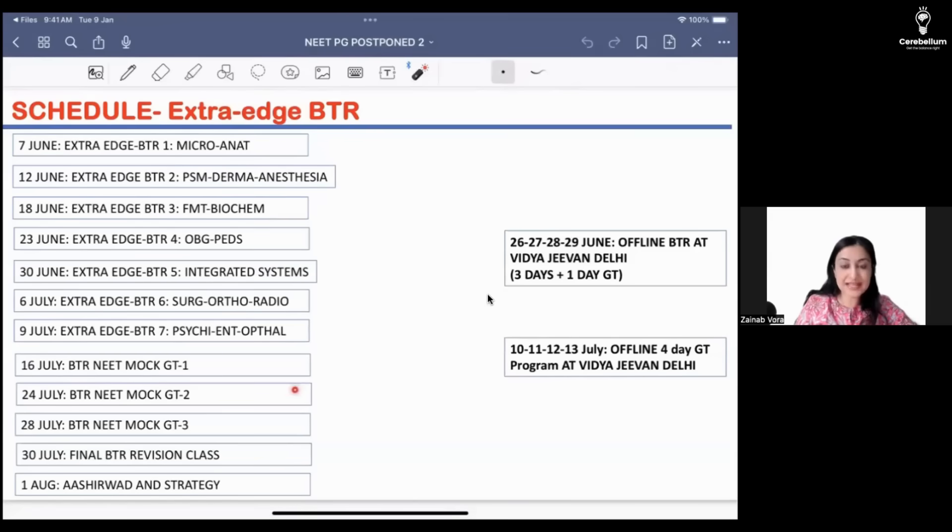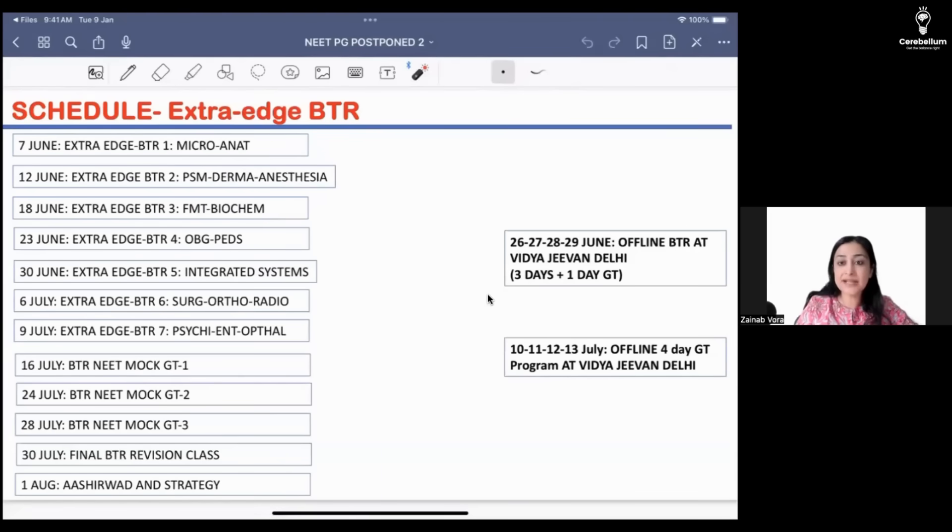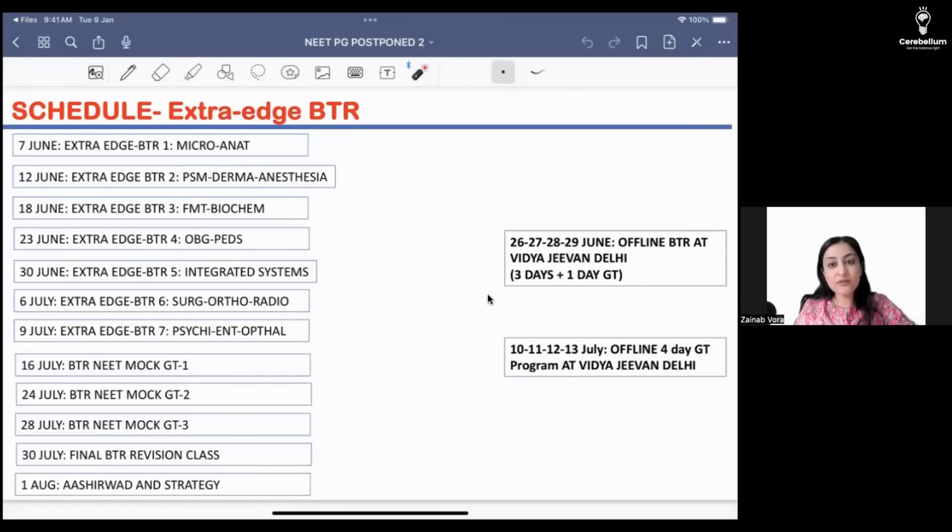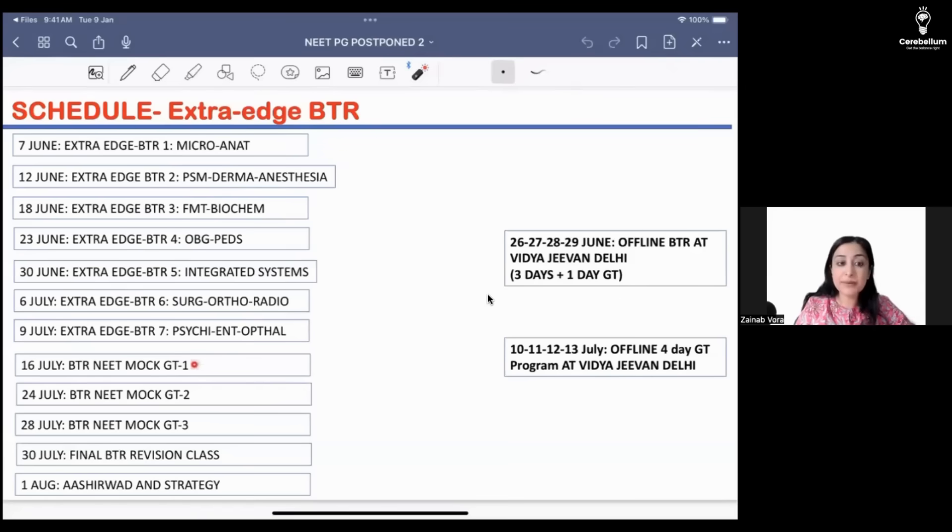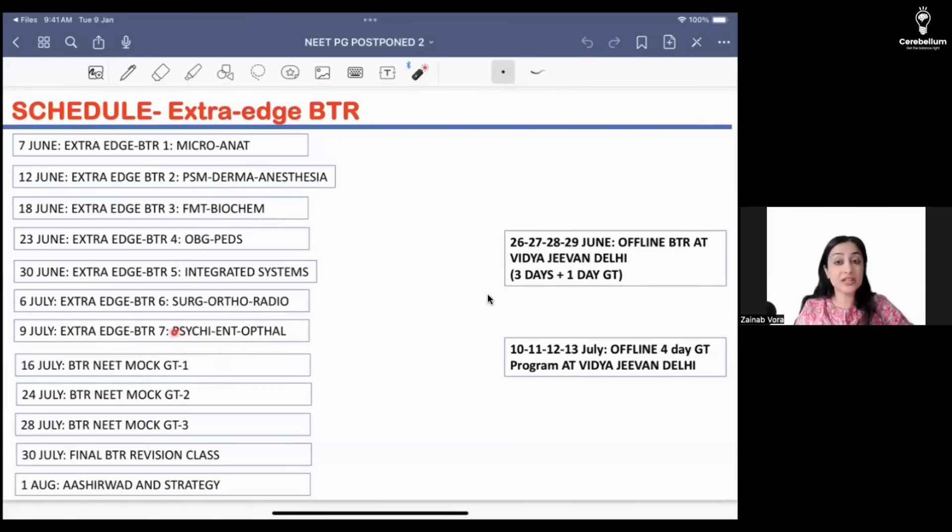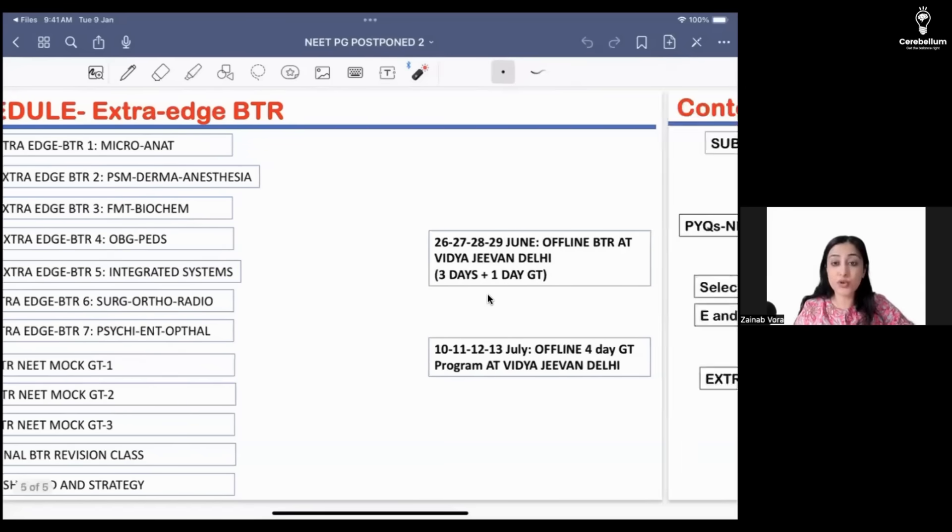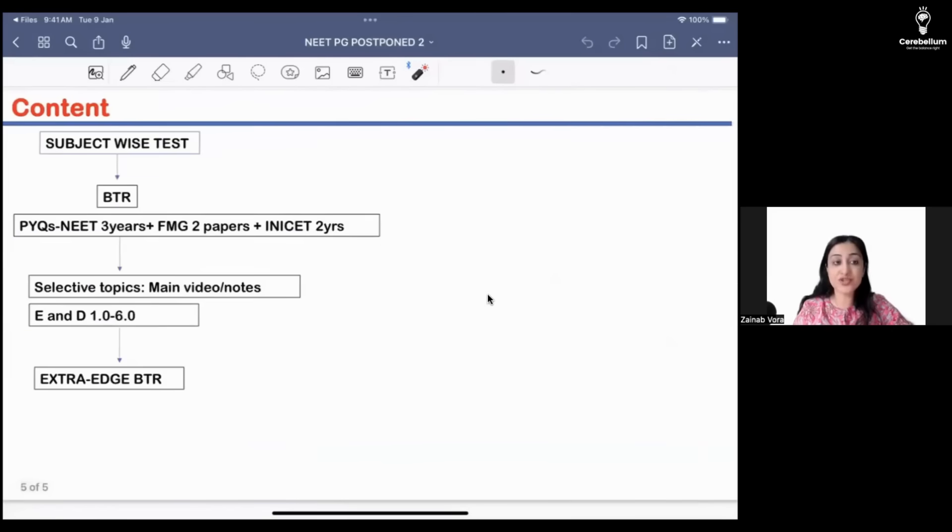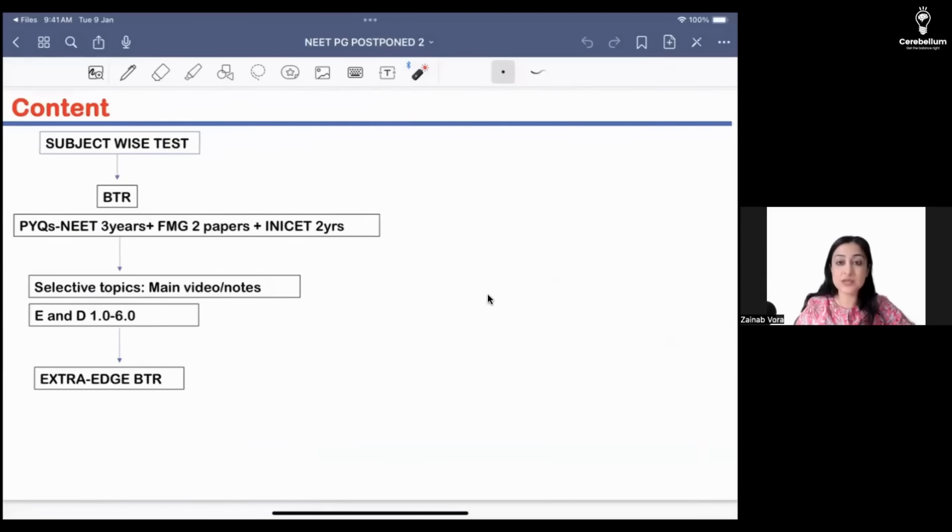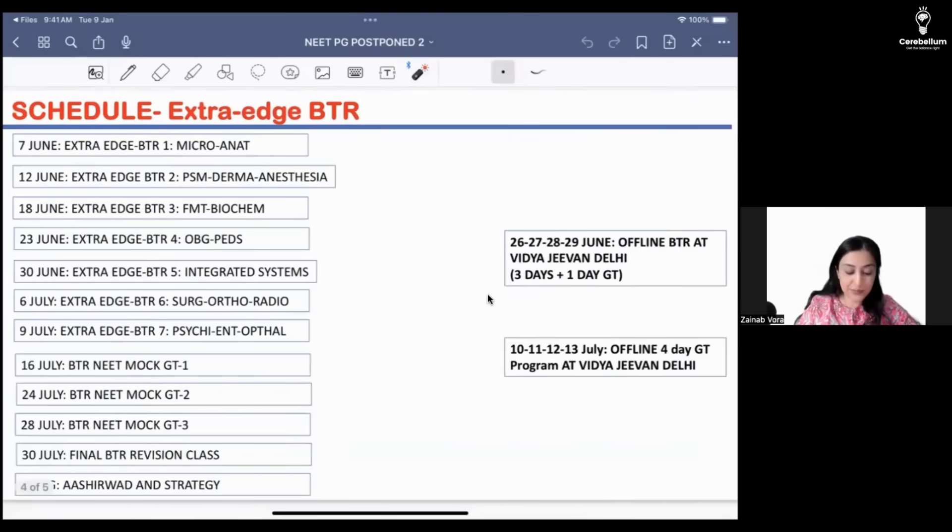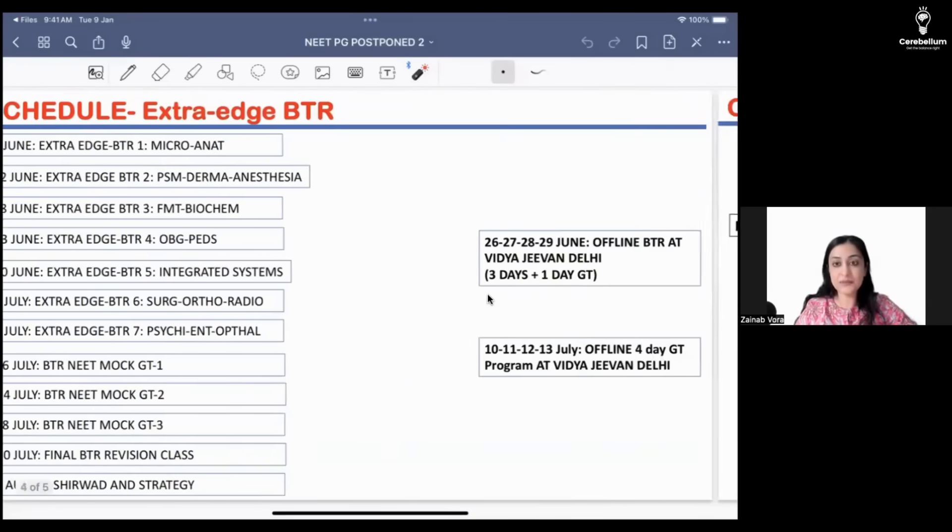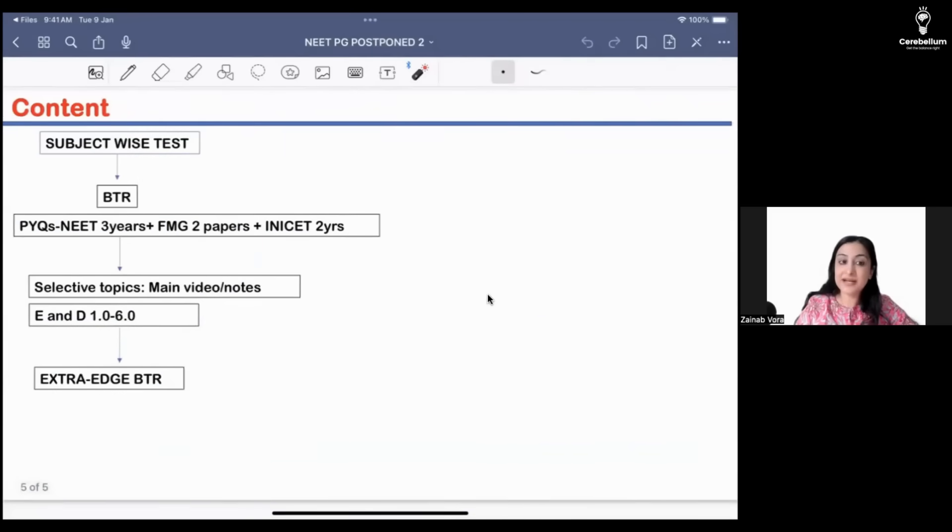This is the schedule. We have already done micro anatomy, and now this is the schedule that you should follow. I would love if you come prepared for this. This should be your ending point rather than your starting point. The approach to follow as far as strategy is concerned is very similar to what we discussed in the last video.